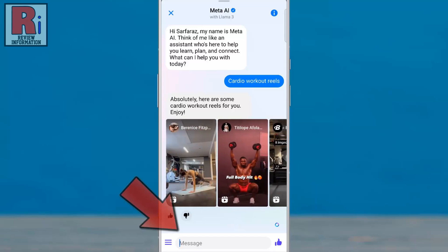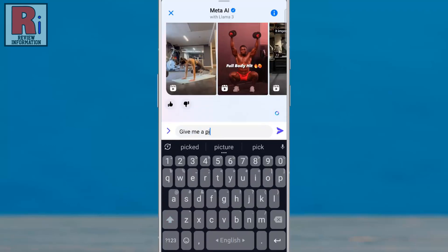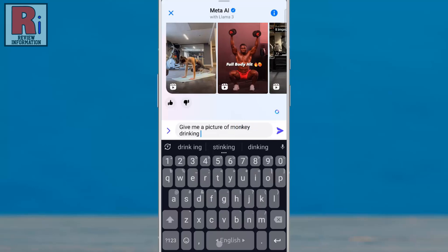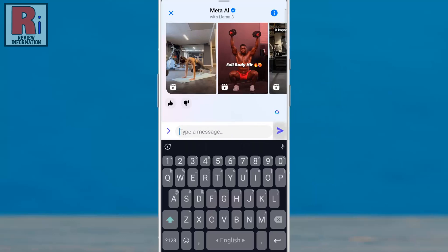You can also tap the text box to enter your own prompt, and then tap the send button.